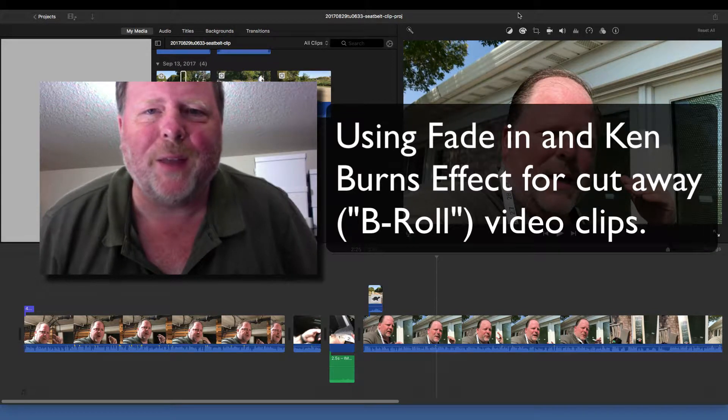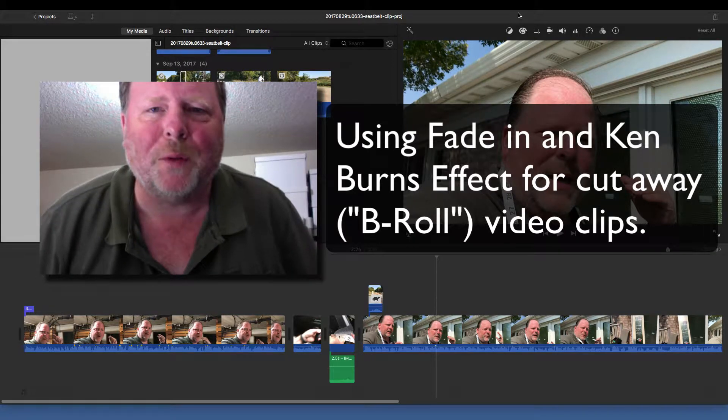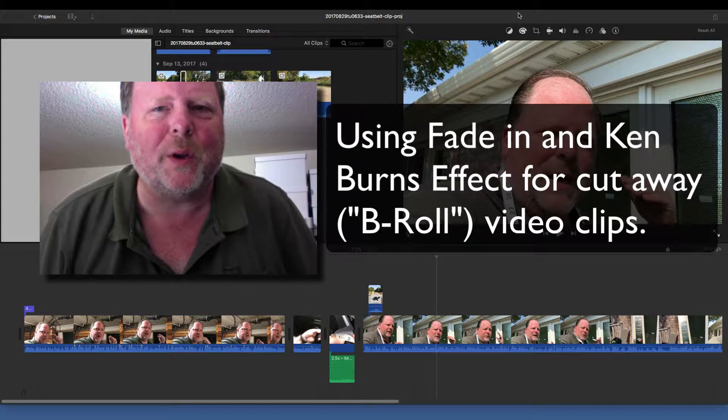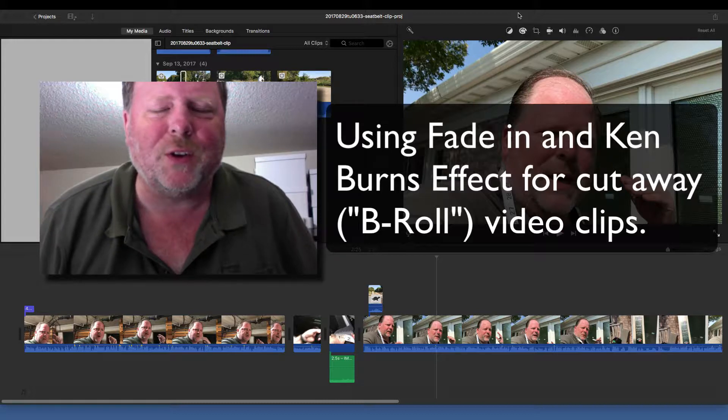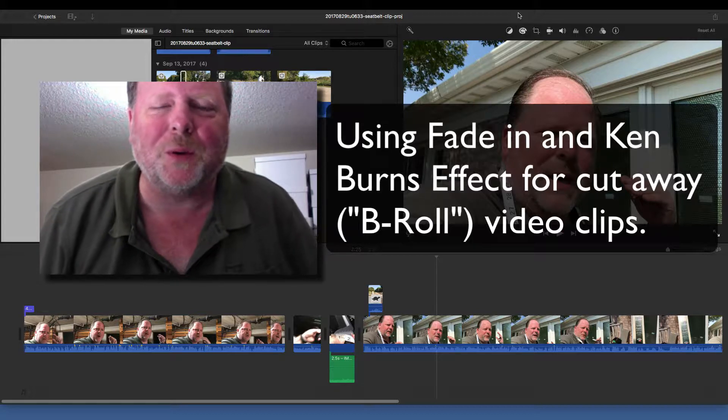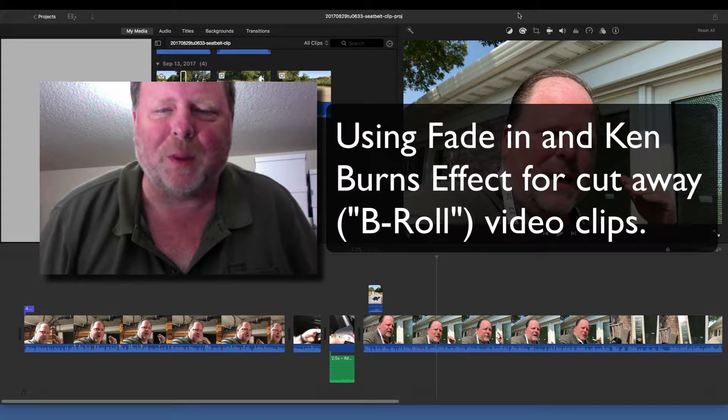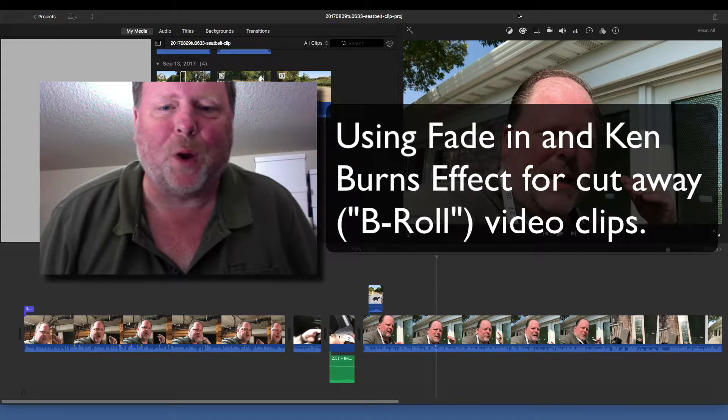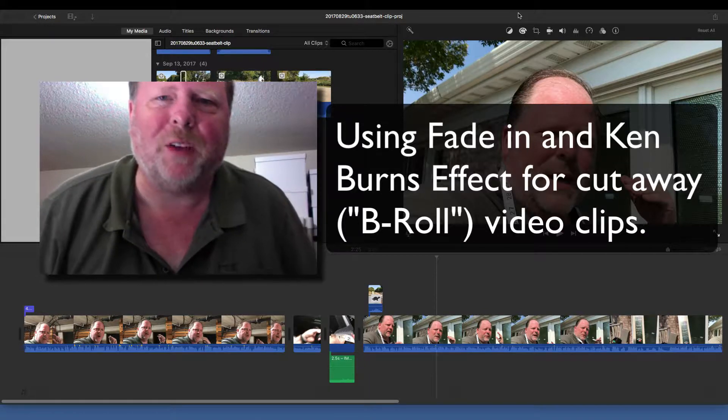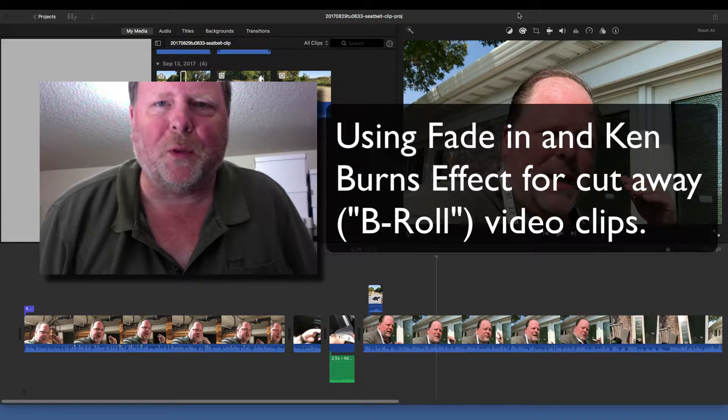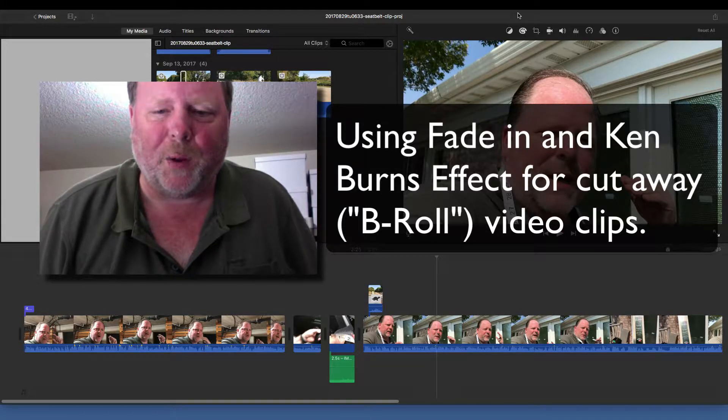Hey everybody, Greg here, and this is a short video to show you a feature in iMovie I just accidentally stumbled into, and I think it's going to be really valuable for the work I do, and maybe it's something that you would find helpful as well.